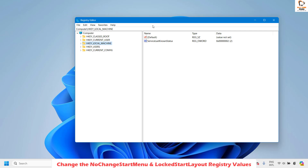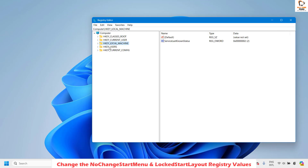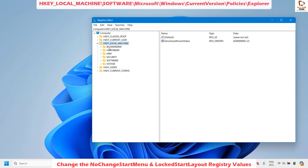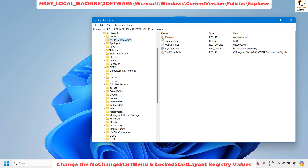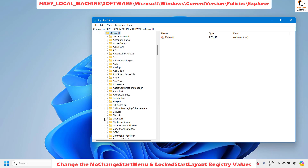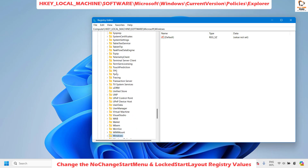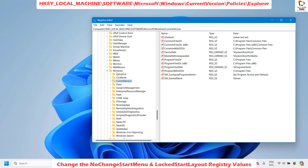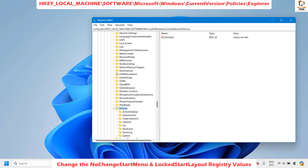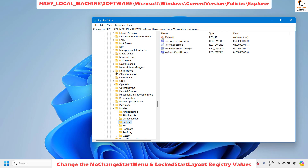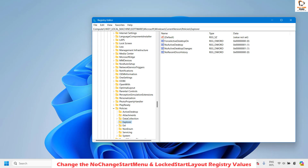Once the registry is in the correct structure, expand HKEY_LOCAL_MACHINE, then expand Software, then look for Microsoft (it will be in alphabetical order). Expand Microsoft, then expand Windows, then expand CurrentVersion. Under that, look for Policies, expand it, and look for Explorer.